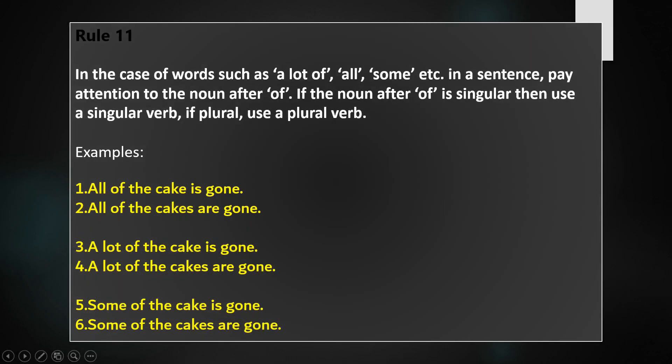Rule 11: In the case of words such as a lot of, all, some, etc. in a sentence, pay attention to the noun after of. If the noun after of is singular, use a singular verb; if plural, use a plural verb. For example: All of the cake is gone. All of the cakes are gone. A lot of the cake is gone. A lot of the cakes are gone. Some of the cake is gone. Some of the cakes are gone. The verb looks at the noun in the sentence and agrees with it.